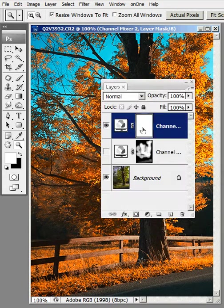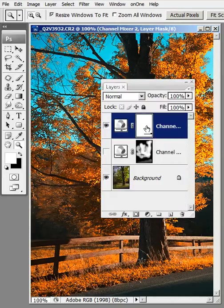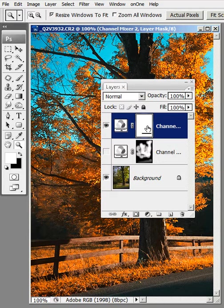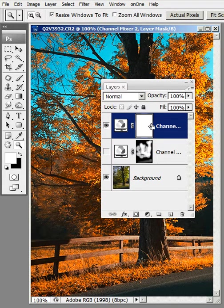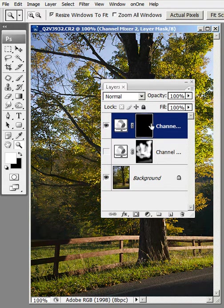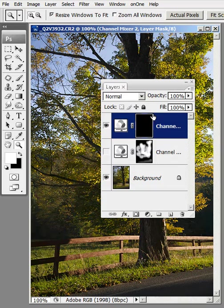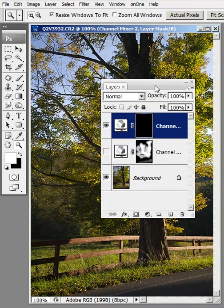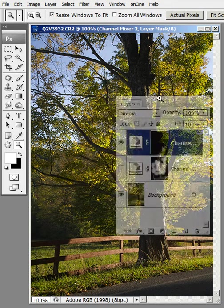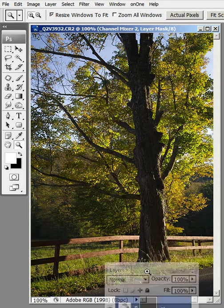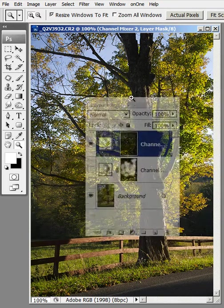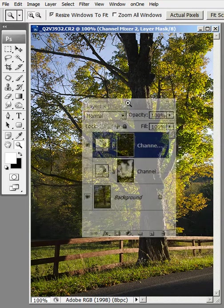So what I'm going to do is I'm going to go into my layer mask here that the adjustment layer creates. And I'm going to hold down Control and hit the letter I to invert that to black. And that hides all the effects of the adjustment layer that we just did.